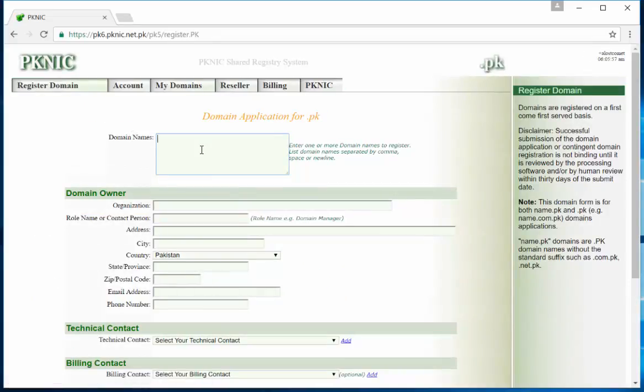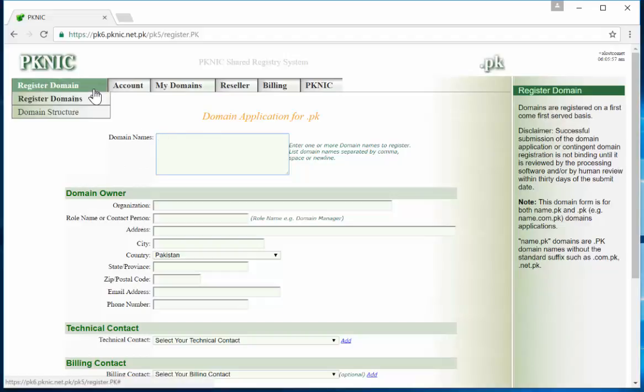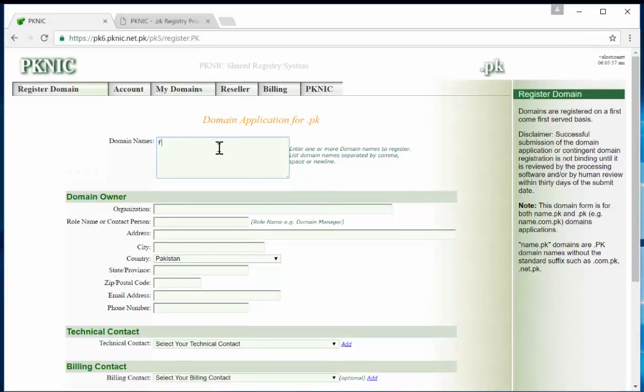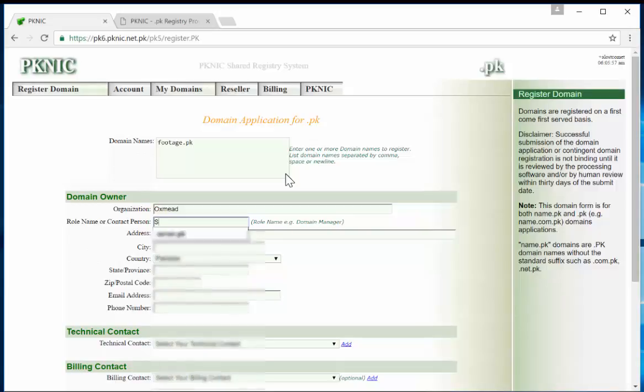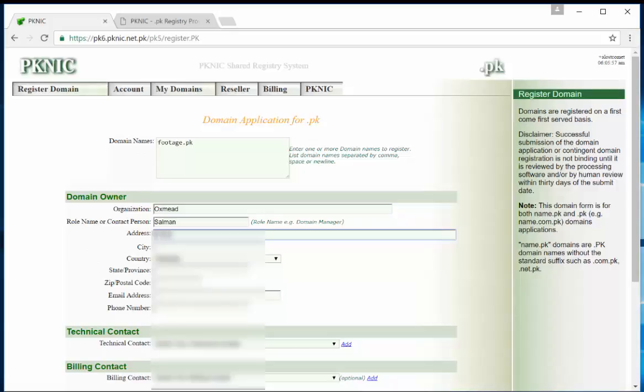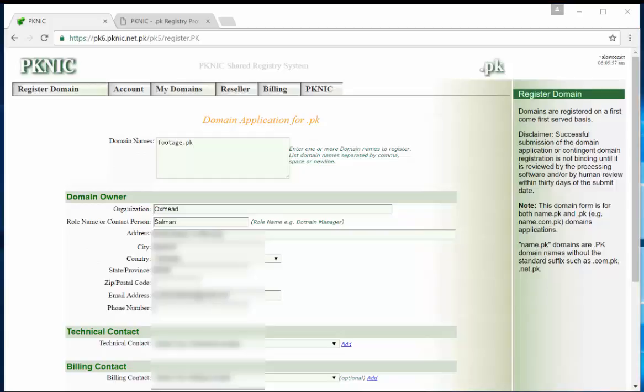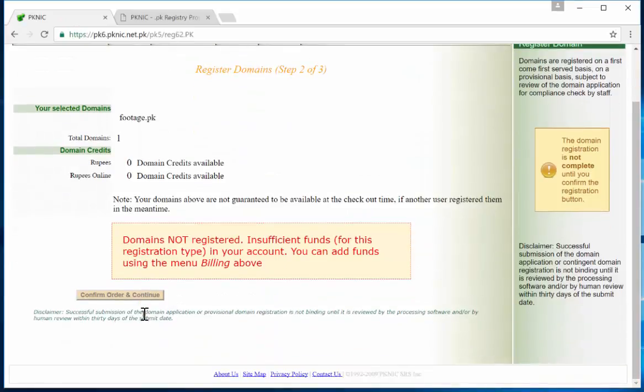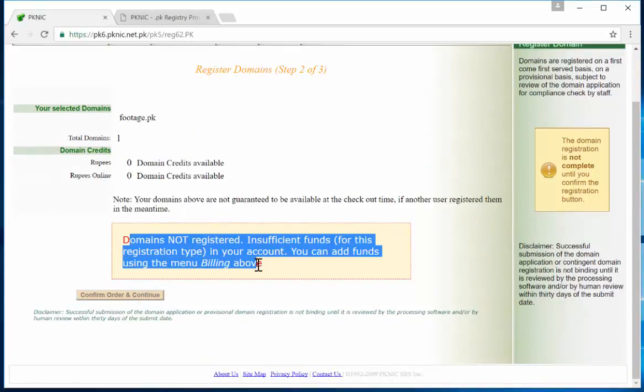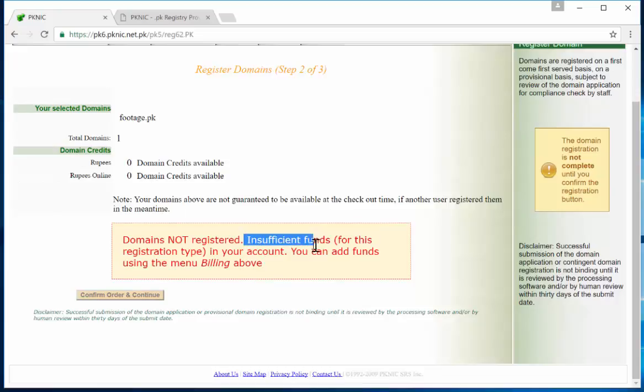Okay, so once you're in, you go to register domain and then here you should be able to register. Since I already have a domain name that I want to register in mind, you may have to find your domain, the domain that you want to register. I'm already logged in, so I select this one. You submit your domain.